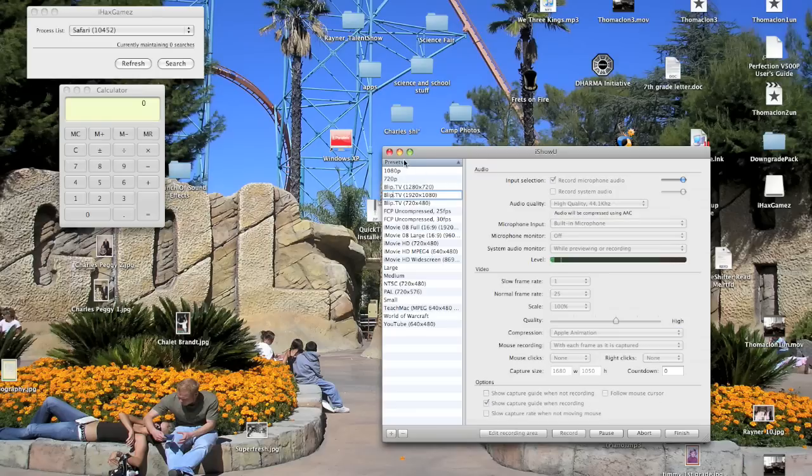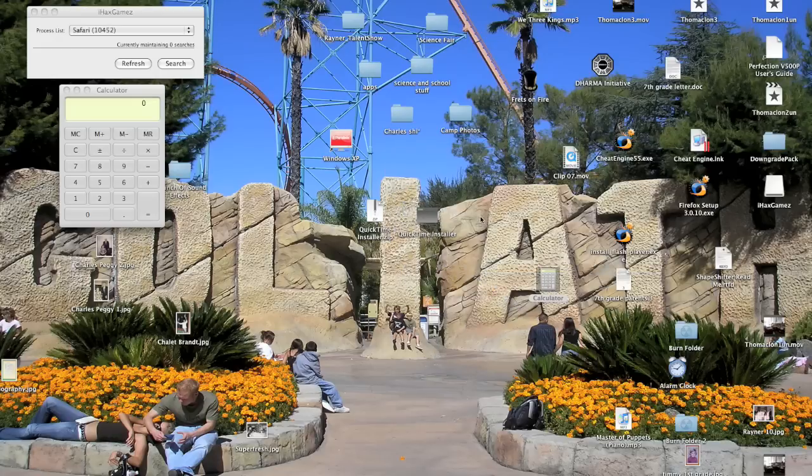Hi, this is Kids Who Rock with a tutorial. We're going to be learning how to hack any simple flash game and edit your stats.